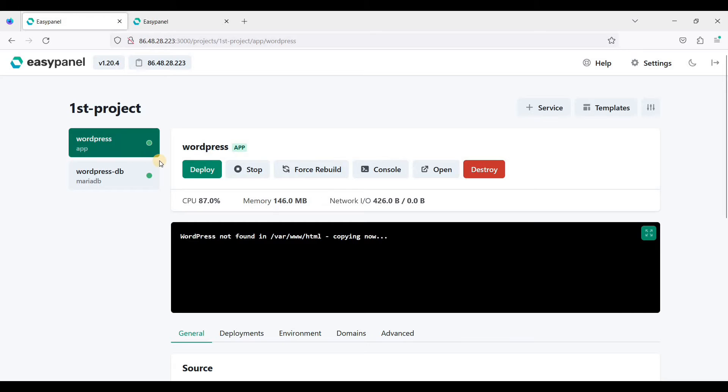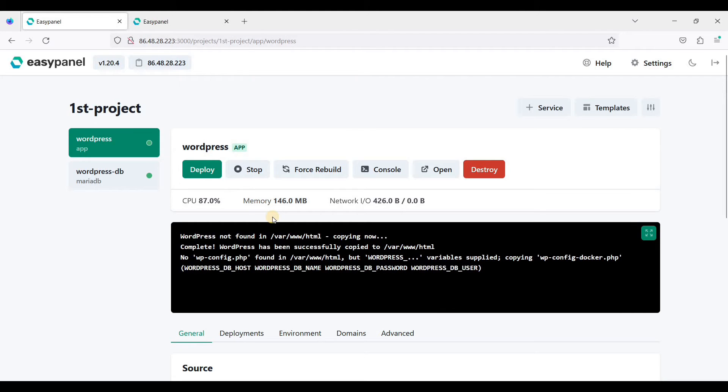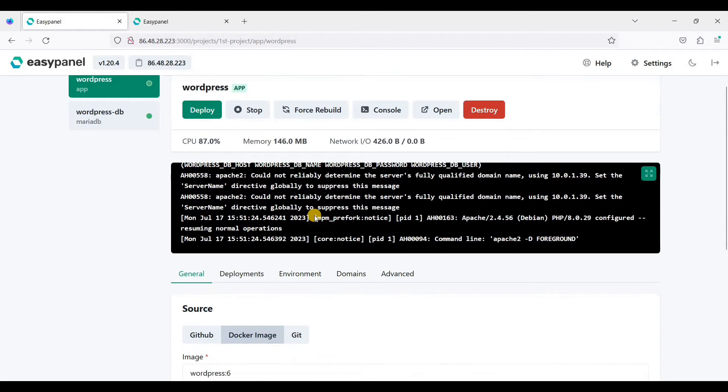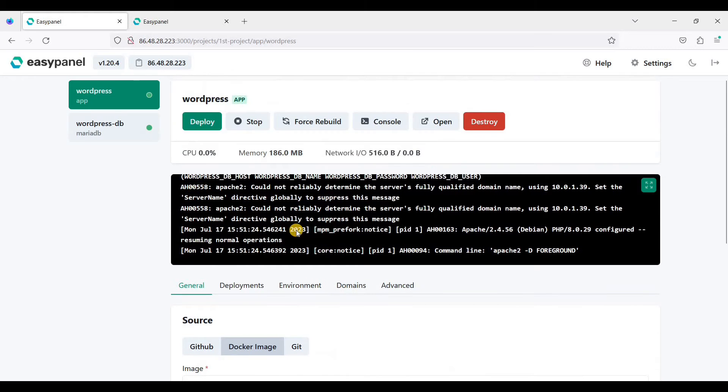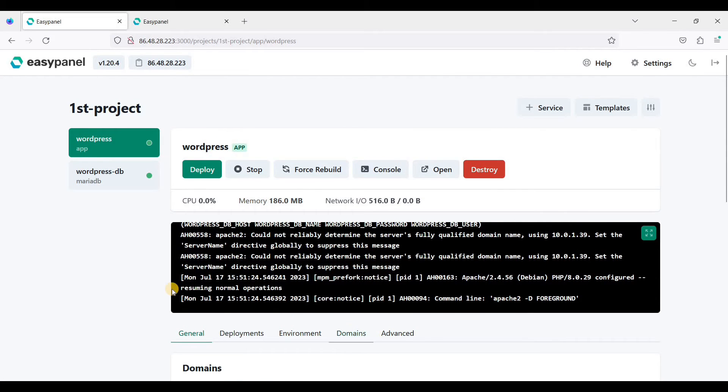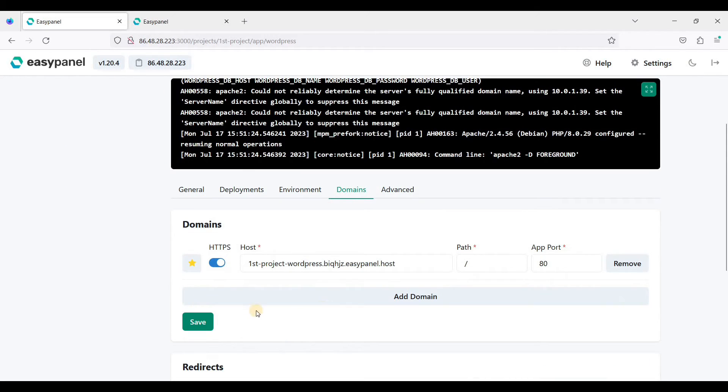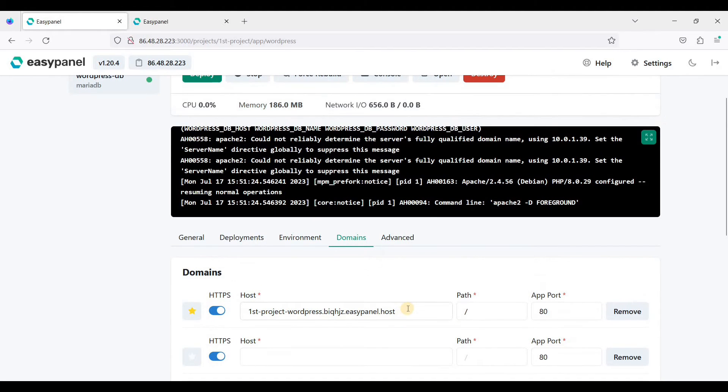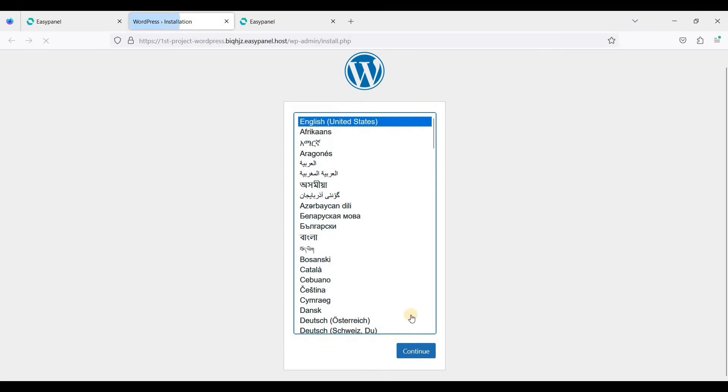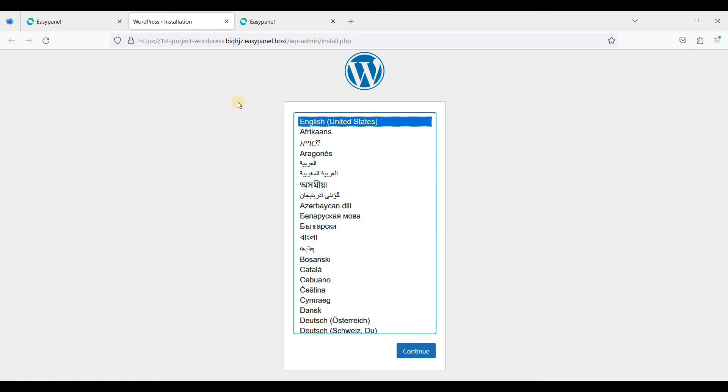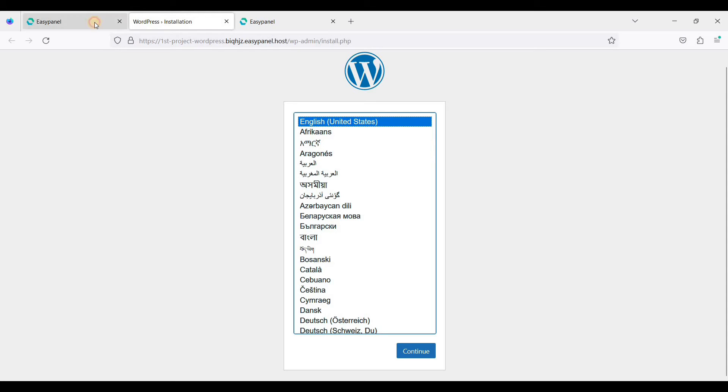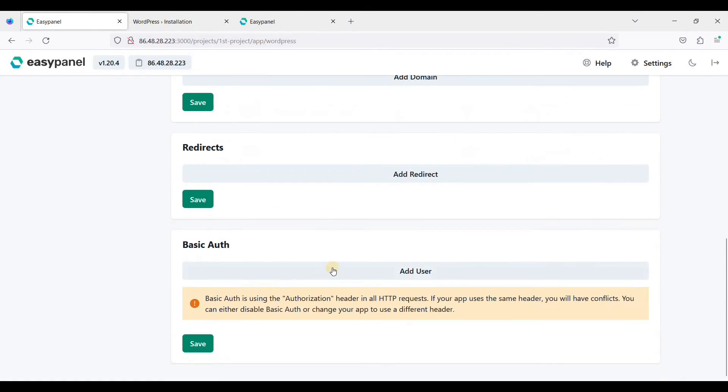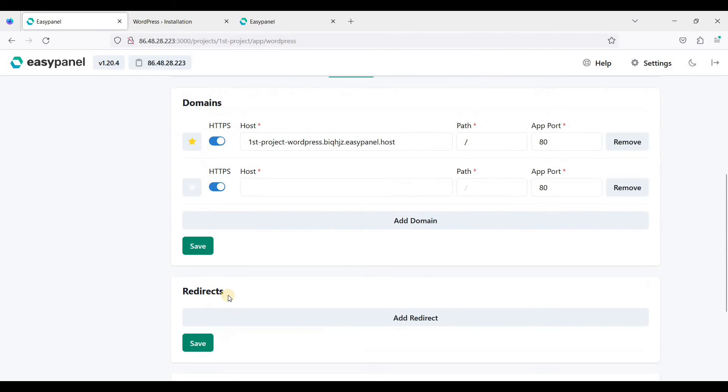Let's go to project. If you want to change the domain, go to domains. You can add your domain here and this is a temporary subdomain. You can just open it and here you can install your WordPress. If you don't know how to install WordPress in this panel, I made a video for that. I will put it on the description down below.